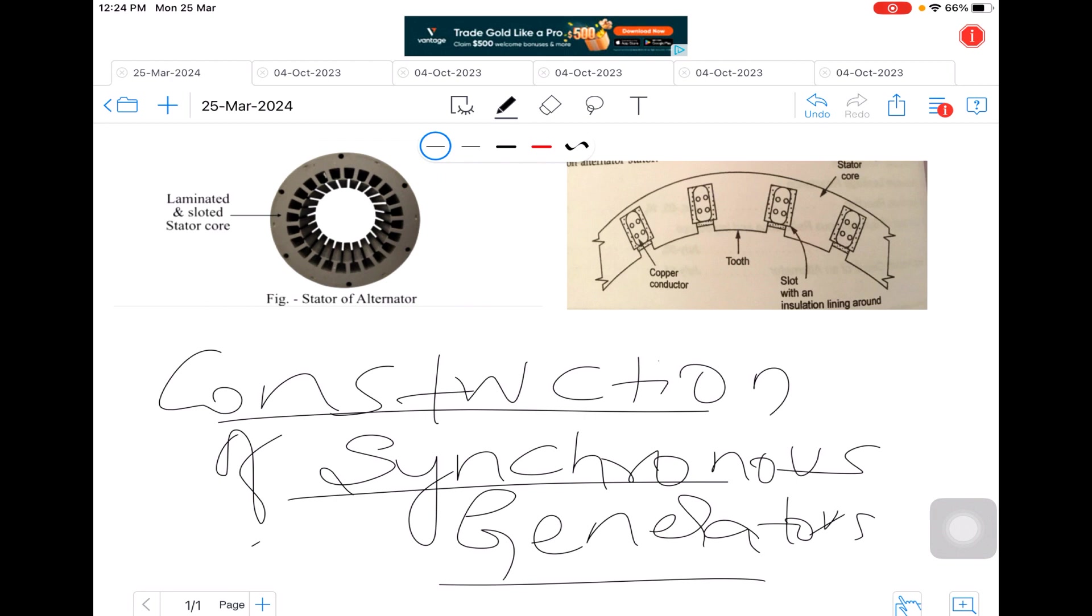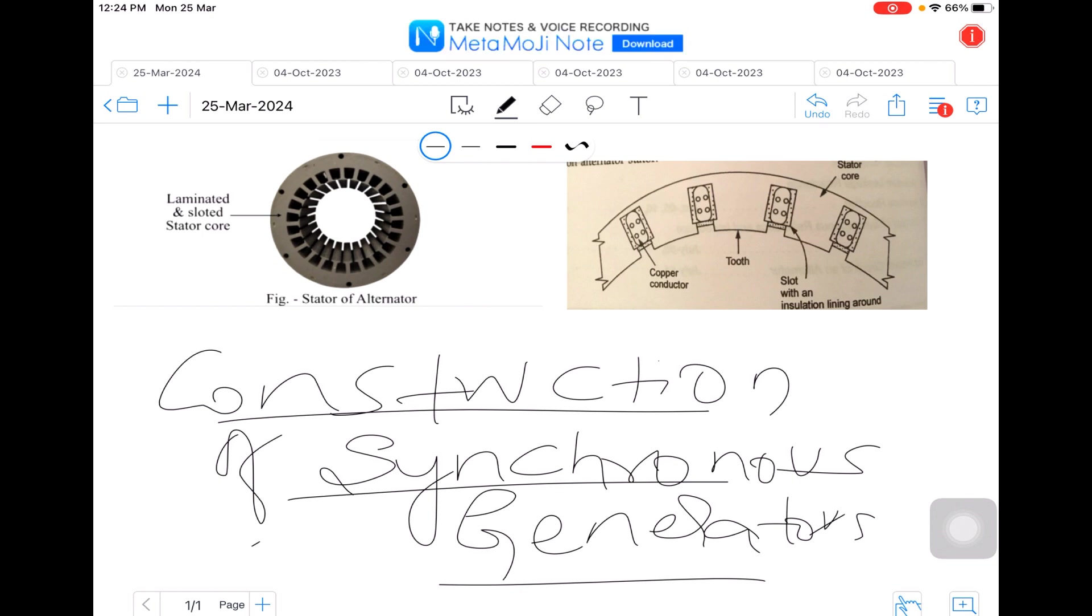The armature gets protected from the mechanical and electrical stress. When it comes to collection, it is easier to collect at very large high voltages from the stationary armatures at large currents. We can eliminate the problem of sparking at the slip rings.